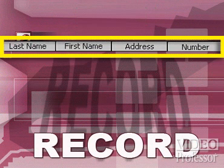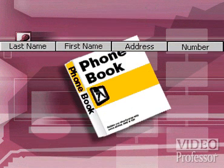A set of information units, or fields, relating to a single item or individual is a record. In our example of a phone book...